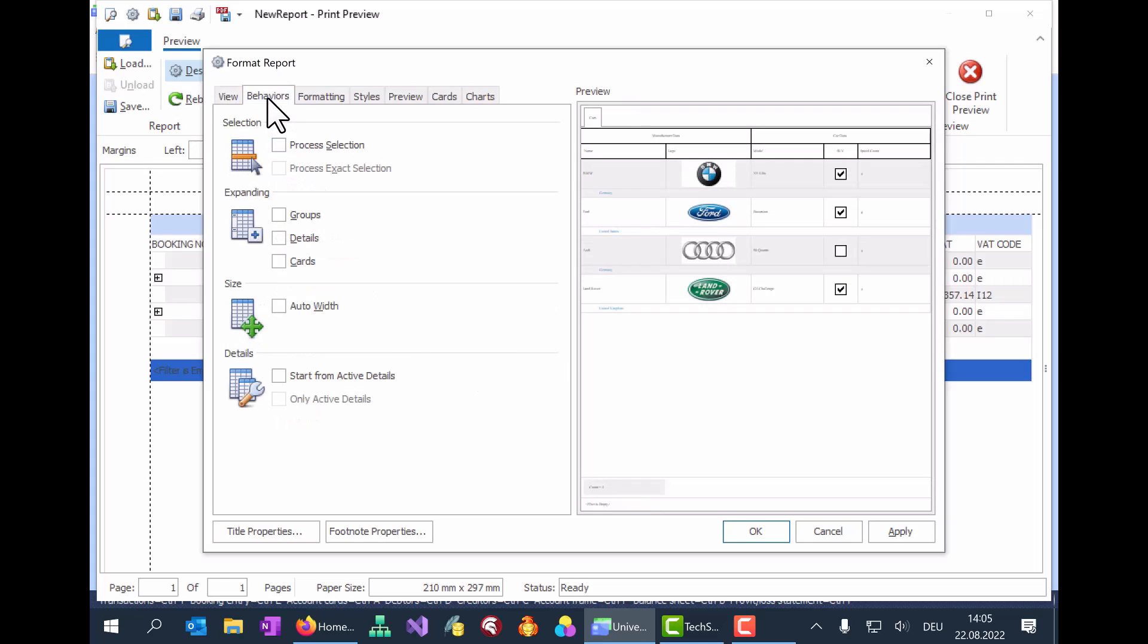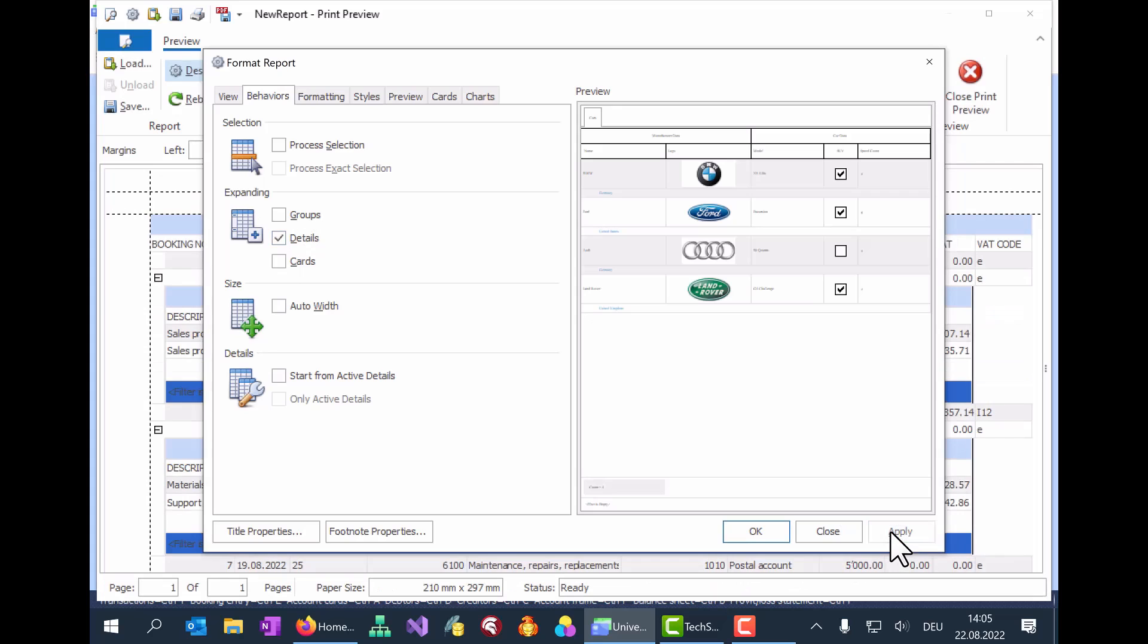In the Behaviors tab, we check the box to expand the details provided in the report. And this modifies the report view in the background accordingly.